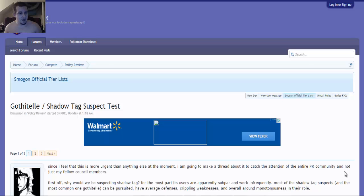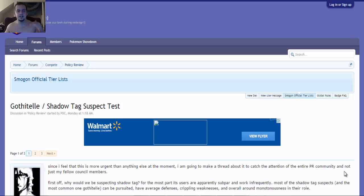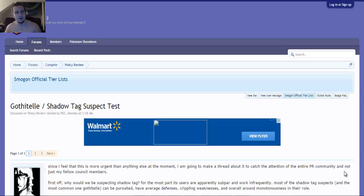The fact that they're only thinking about suspecting Shadow Tag this late into the 6th generation metagame, I'm just thinking it's like, wow, I'm shocked.